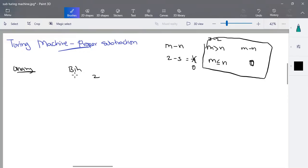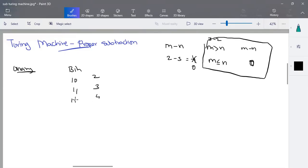In binary representation, 0s and 1s represent numbers — for example, 1 is 1, 10 is 2, 11 is 3, 100 is 4. This is binary representation using 0s and 1s. In unary representation, we use a count — either 0 or 1 symbols represent values.